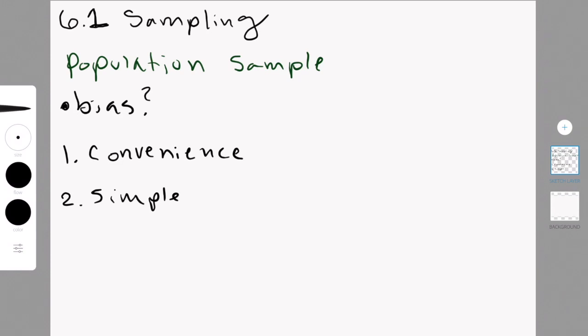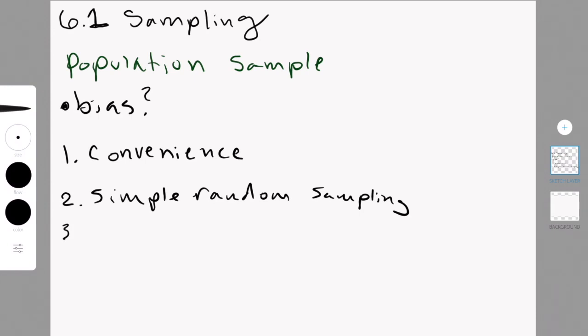The second technique is simple random sampling. Each member of the population has an equal chance of being selected. And you just choose by drawing names for a hat or a random generator, that type of thing.